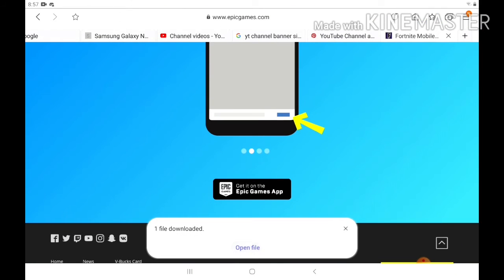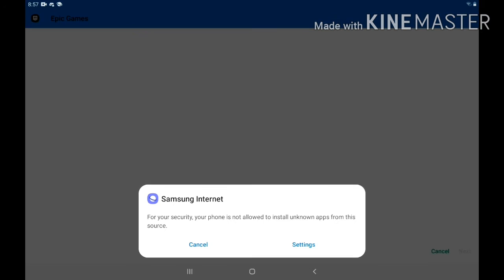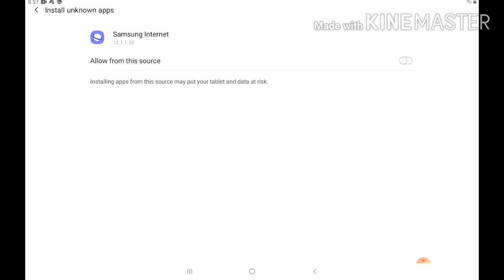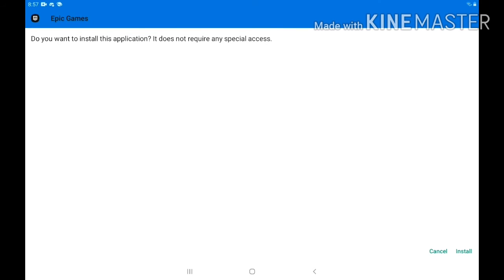Open the file. Go to Settings and allow it to install.